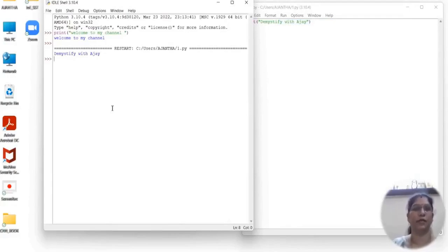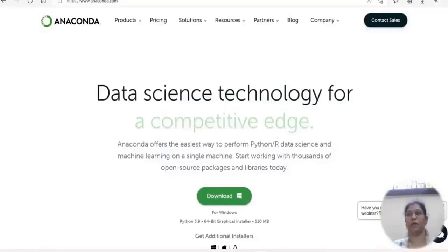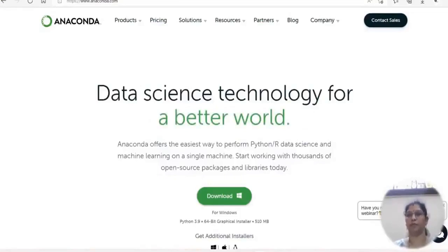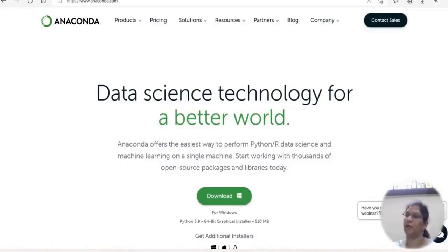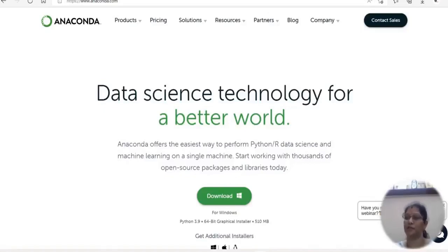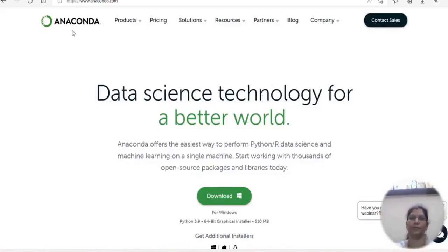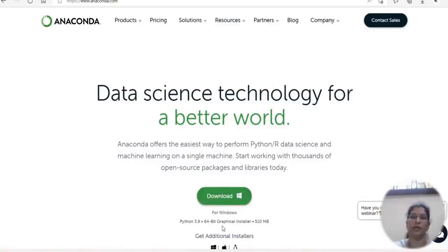Let me go for the second option by installing Anaconda. Anaconda is an open-source software that contains Jupyter, Spyder, etc., that are used for large data processing, data analytics, and heavy scientific computing. Anaconda works for R and Python programming languages. Packages and versions are managed by the package management system conda. Now let me see how to install Anaconda. For that you have to go to the official Anaconda website and click on download. Here we have 64-bit as default.